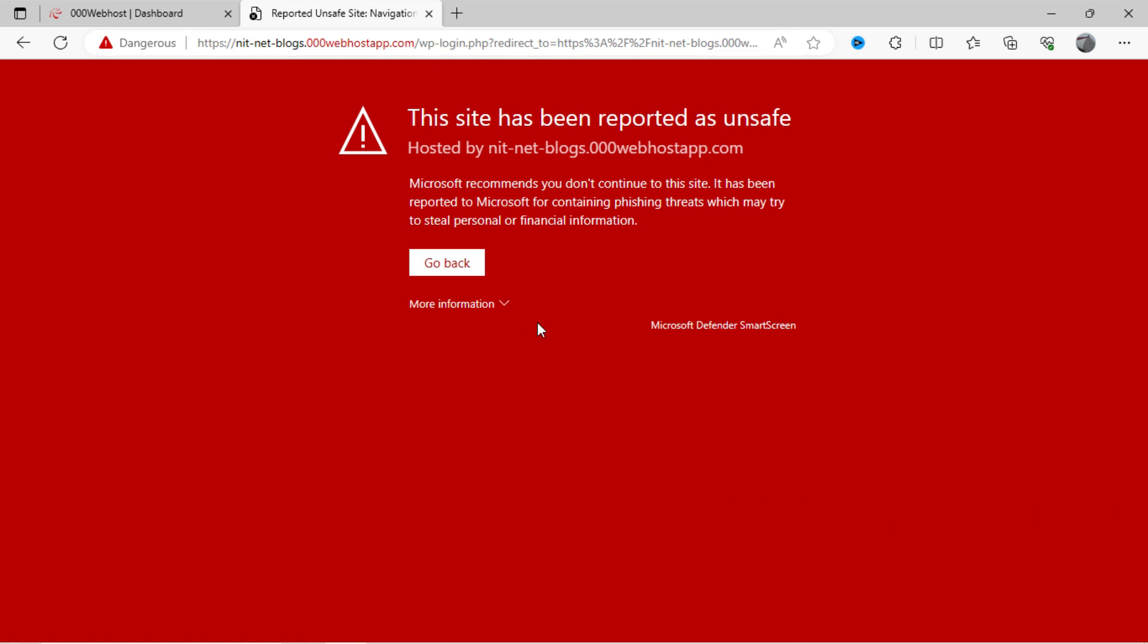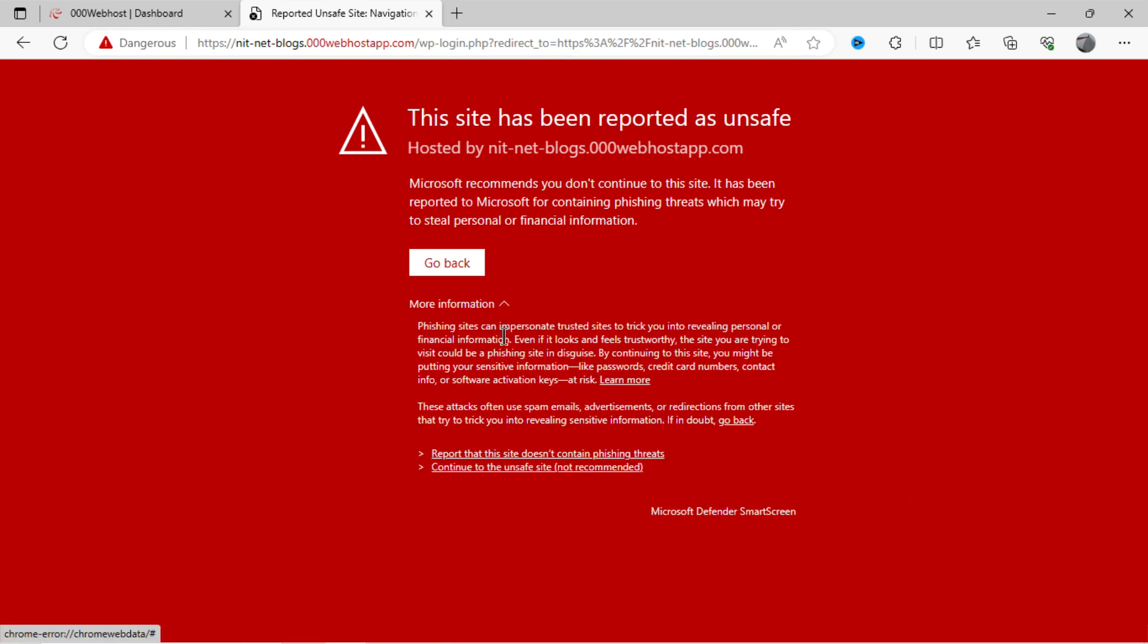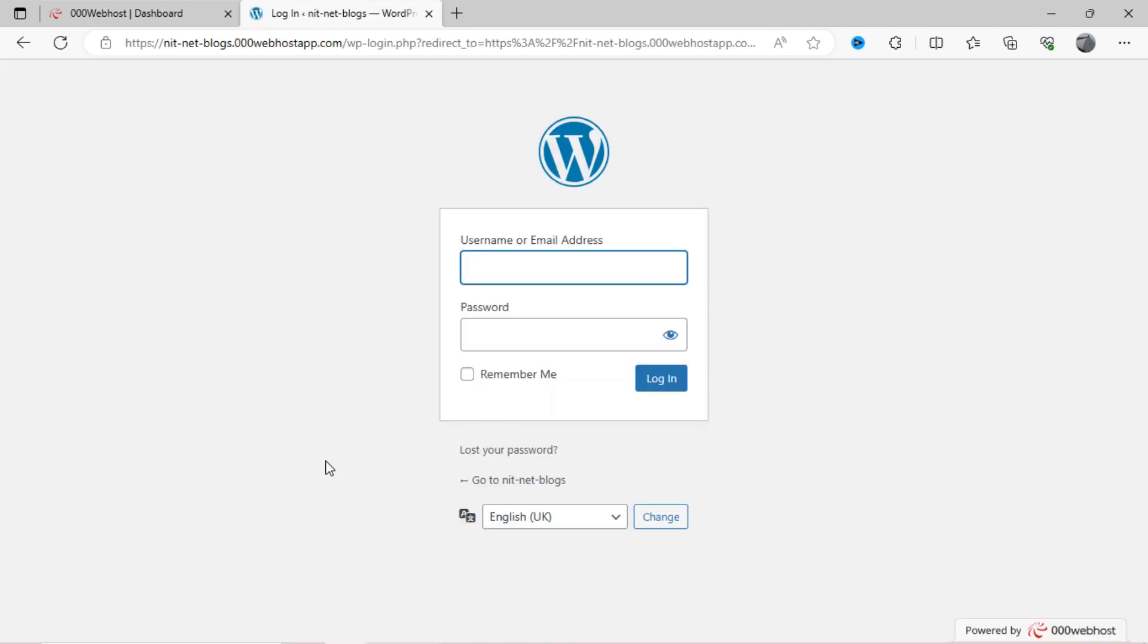So, let's move ahead and click on more information. Then click on continue to the unsafe site. You can see here, WordPress admin page of the website you have created. Kindly input your credentials which you have created at the time of installing the WordPress.